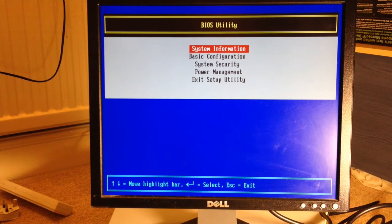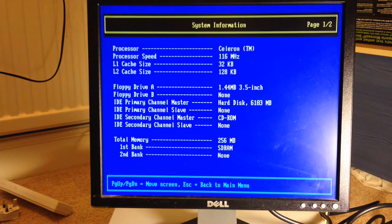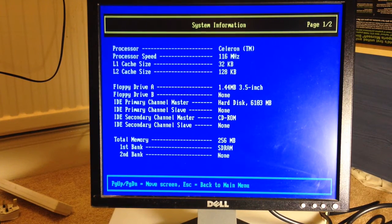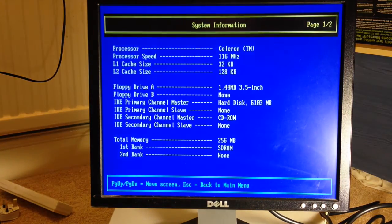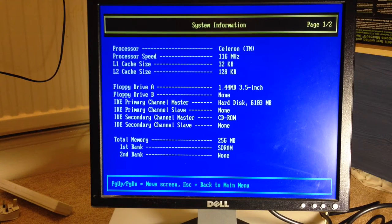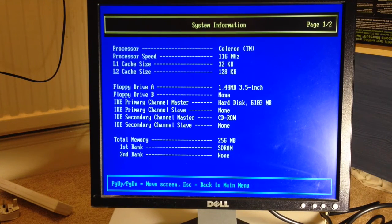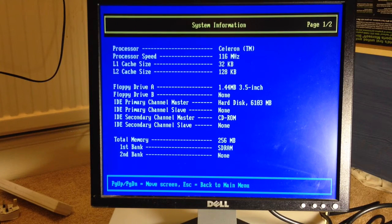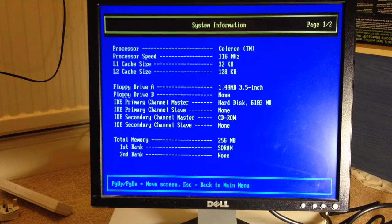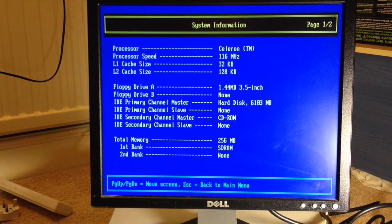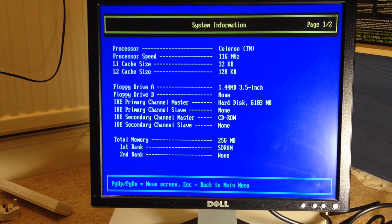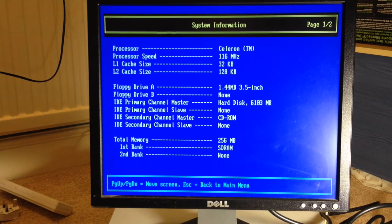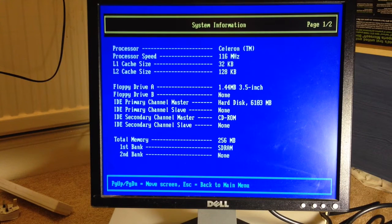Let's just go down through some of these options shall we. The system information, it is a Celeron, 116MHz which I would anticipate being totally and utterly incorrect. There is 256MB of RAM which surprises me because I know the other machine that we've got from work which is the same model has only got 64MB of RAM.